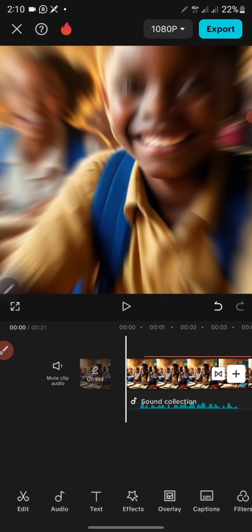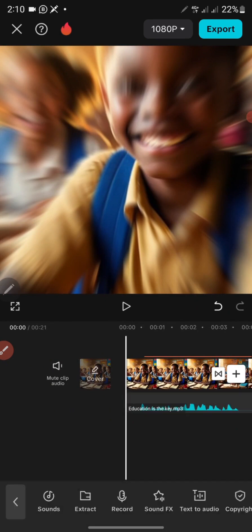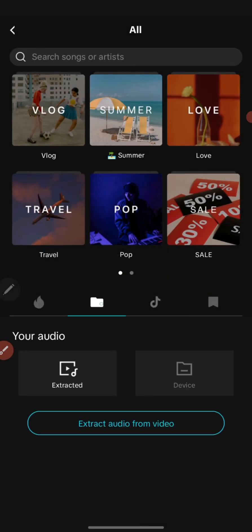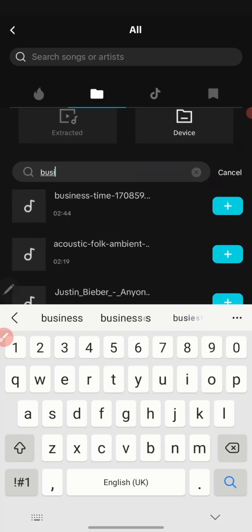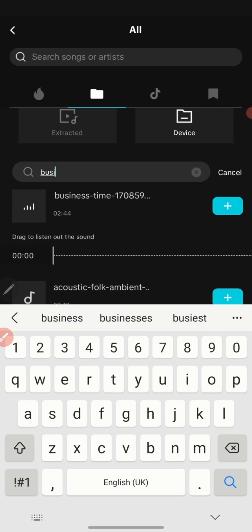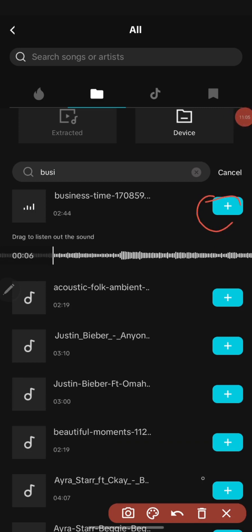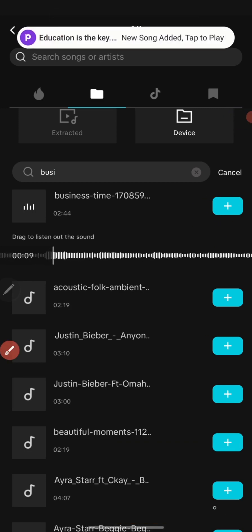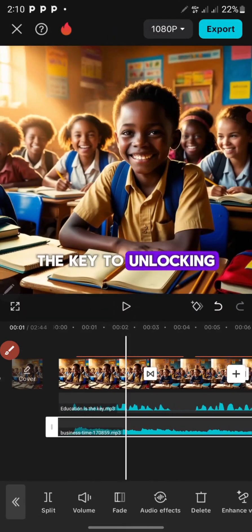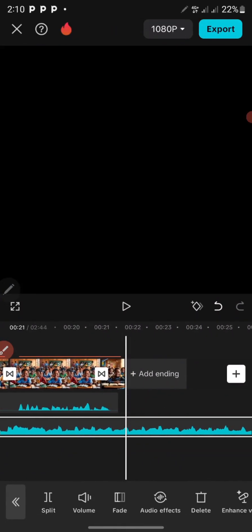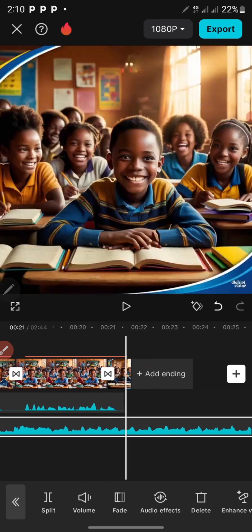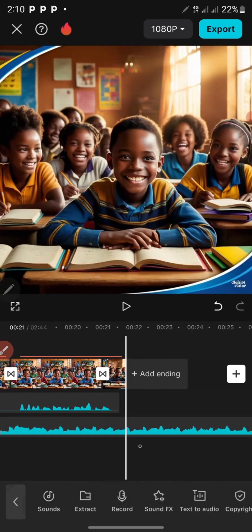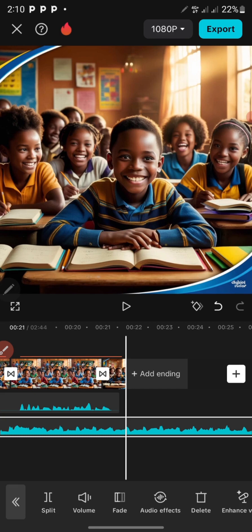You can also add music or a sound to make it more interesting. Do the same process: go to Audio, then Sound, and locate any music you have on your phone. I'll look for one — 'Business Time' — and click on it, then click the plus icon to add it. Scroll to the end of the video and trim the music so it doesn't go past the last image. Click on the music track, then click 'Split' and delete the excess part.